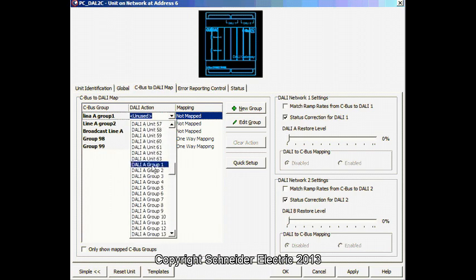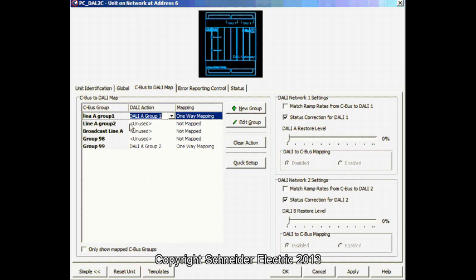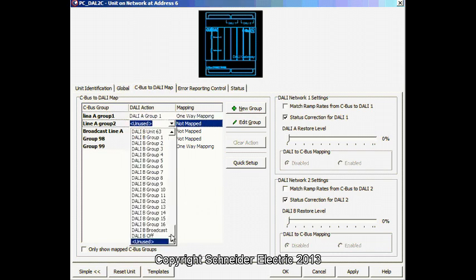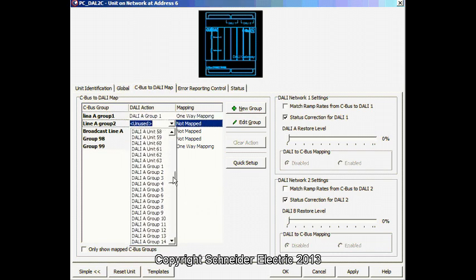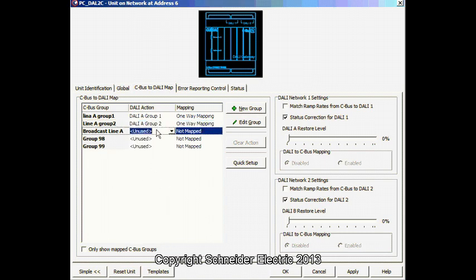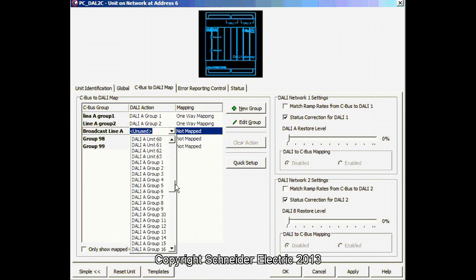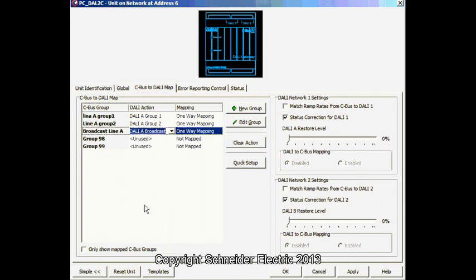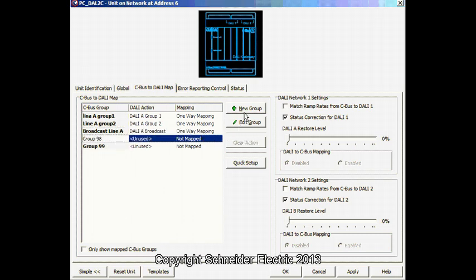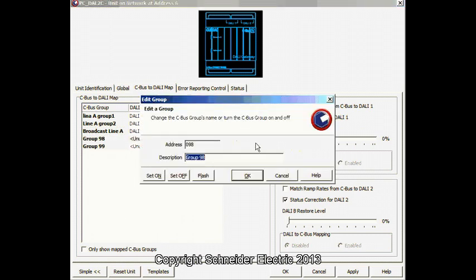Line A Group 1. And, let's say Line A Group 1. Then, Line A Group 2. Broadcast Line A. You want to control the whole line. You do have the option for Line A or Line B. I can modify this to be controlled individual fittings if I want to.